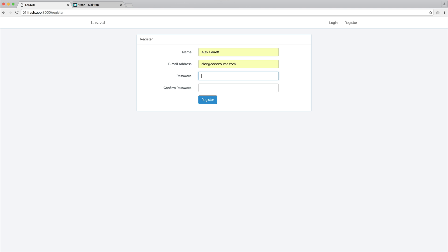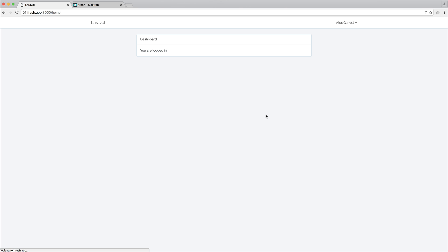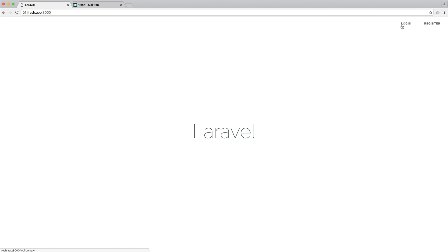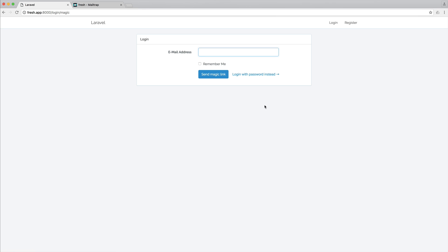But for now, what we're going to do is assume that the user is going to register with a very strong password. And then in the future, they may want to sign in without a password. So they might not want to have to keep entering their password.